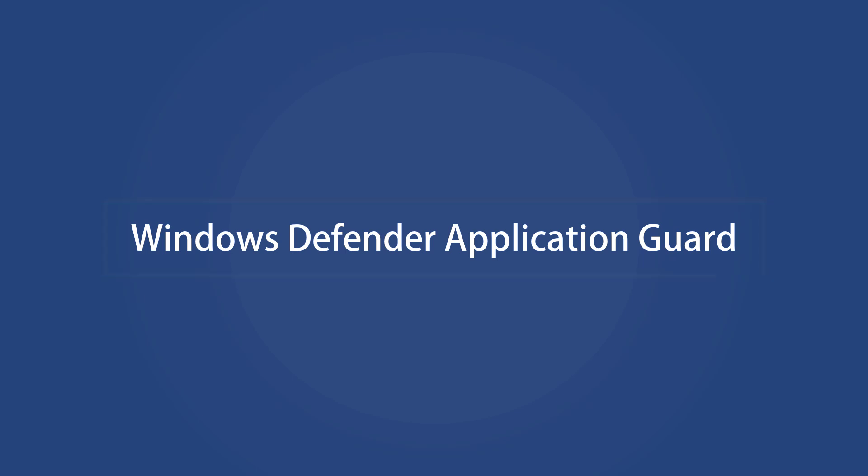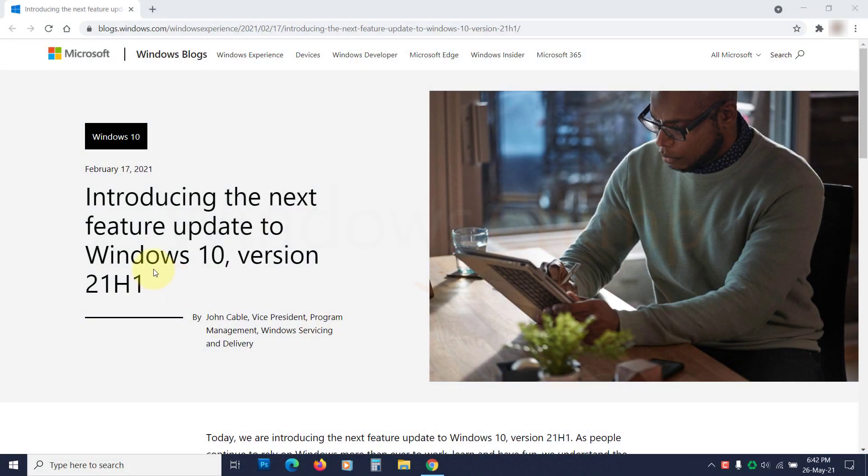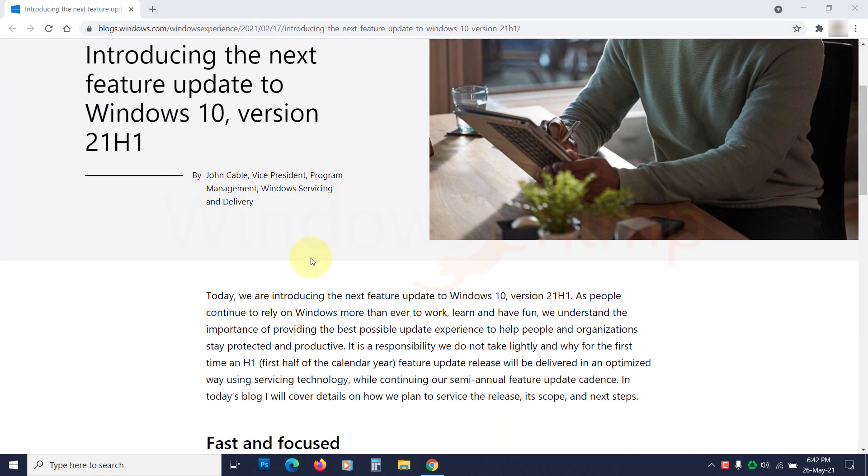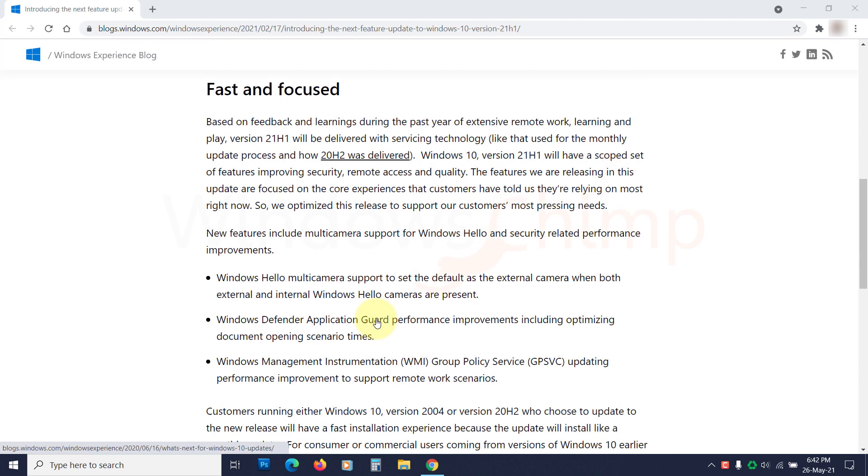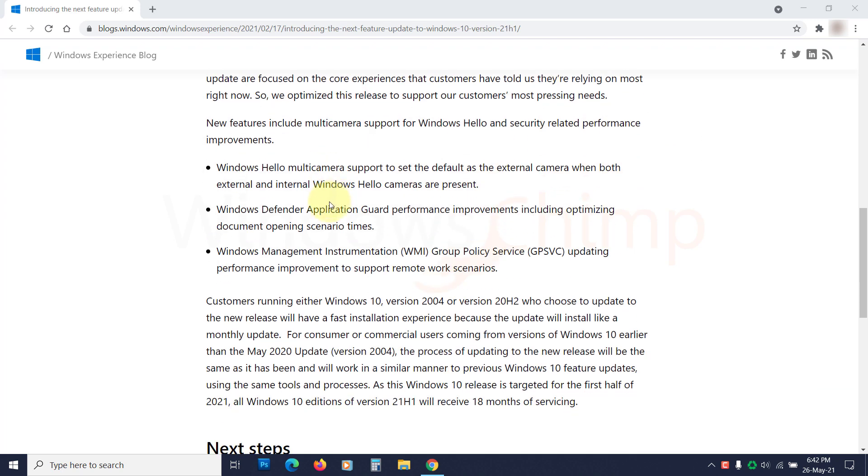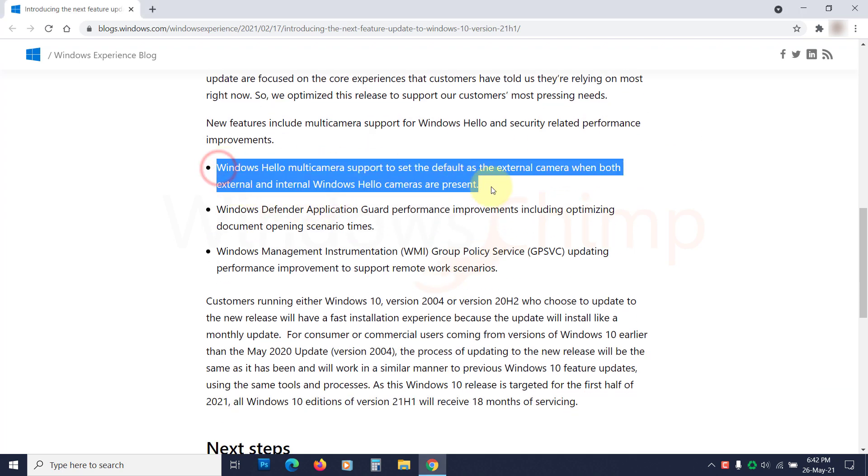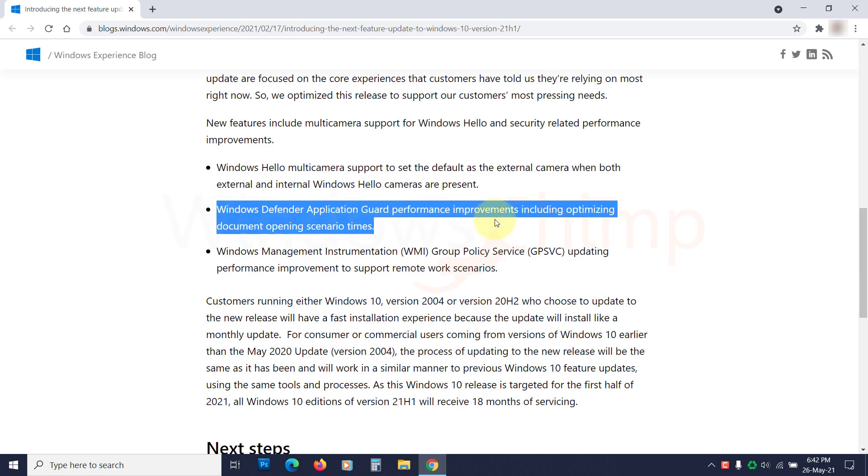Windows Defender Application Guard. Microsoft has improved the WDAG security by introducing the TLS 1.3 protocols. The applications open much faster after this update. The feature is primarily used by enterprises to open untrusted websites in a secured virtual environment.